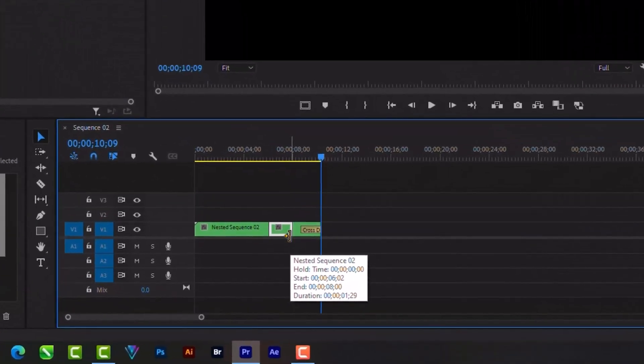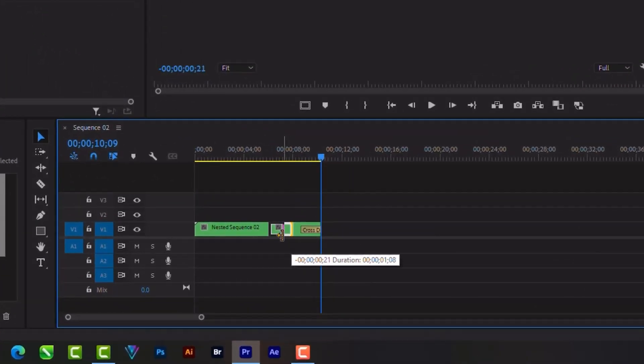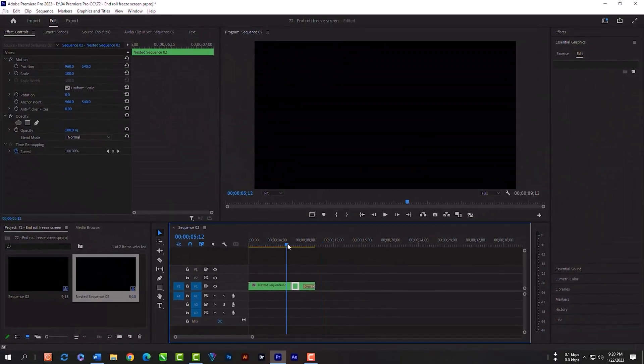You can shorten this frame hold time. Just hold your Control or Command key and drag to left.